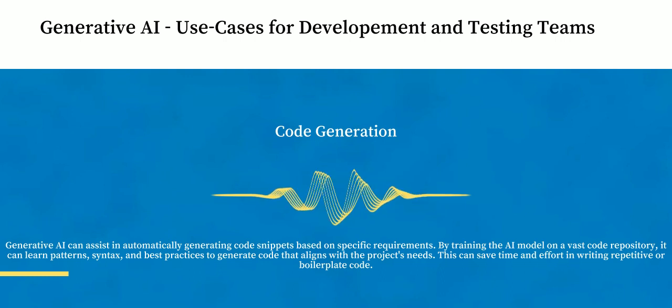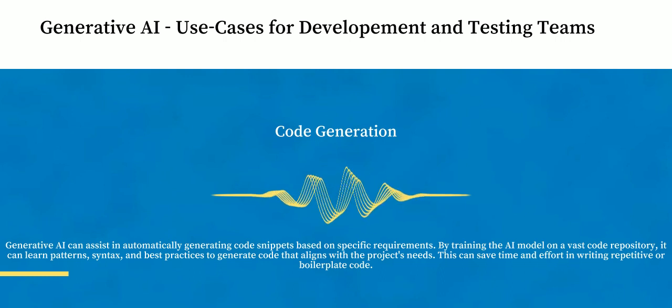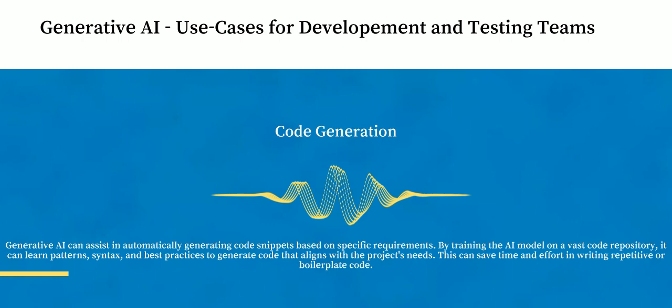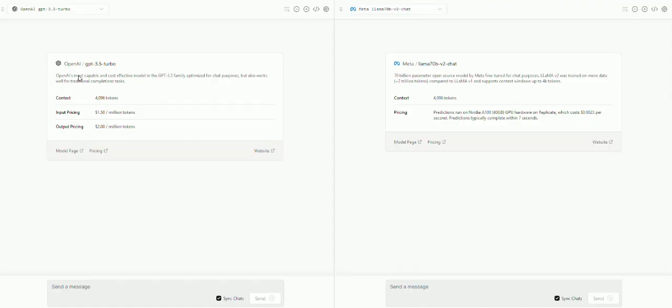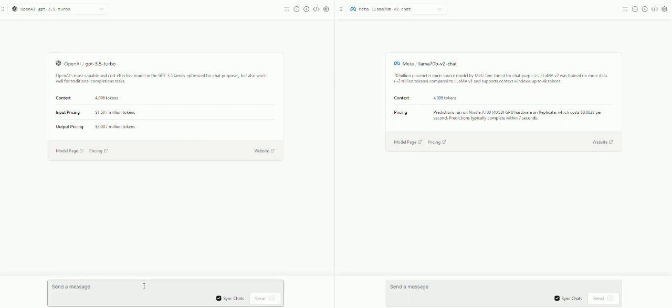So we'll start with use case number one, code generation. Generative AI will be able to assist in generating the entire code based on the requirements. What you see on the screen is OpenAI model is connected on the left hand side and Meta's model is connected on the right hand side.